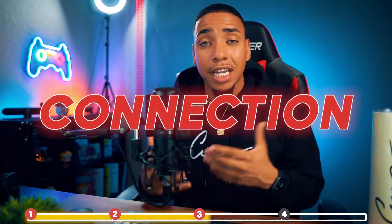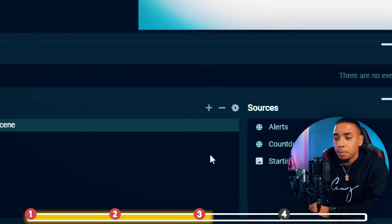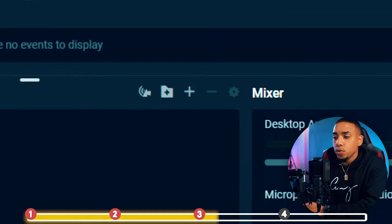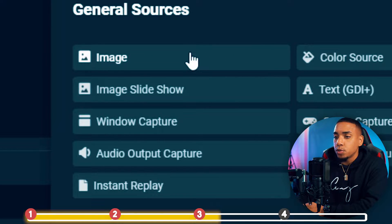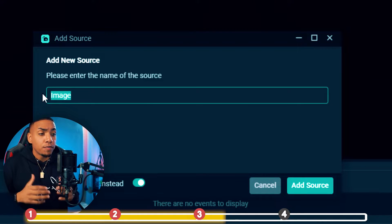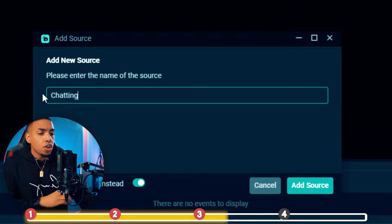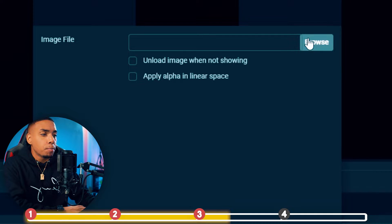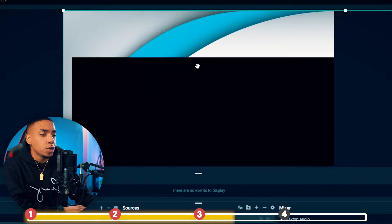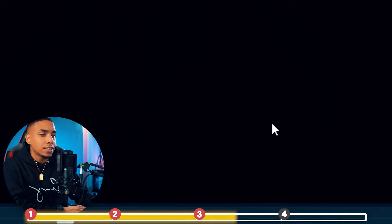Now that the starting soon scene is set up, the next scene to set up is a just chatting scene — this is where you'll engage with your viewers and build connection to help you grow. Hit plus, add a new scene, and name it "intermission." Hit done, then under sources hit the plus icon, go to image, hit add source, add a new source, name it "chatting," select add source, browse for the intermission screen, hit open, hit done, then right click on the image, select transform, and select fit to screen.